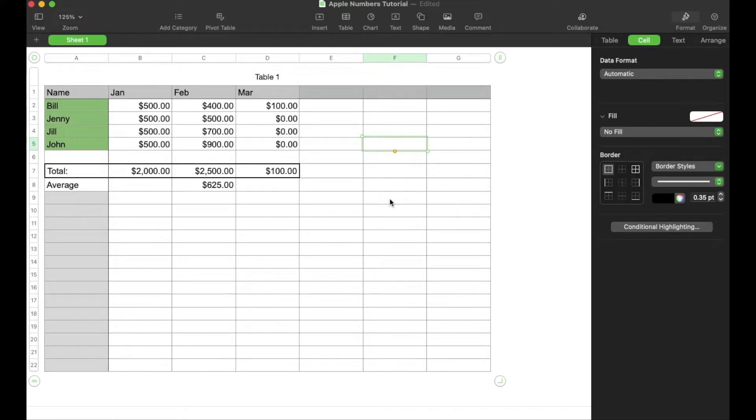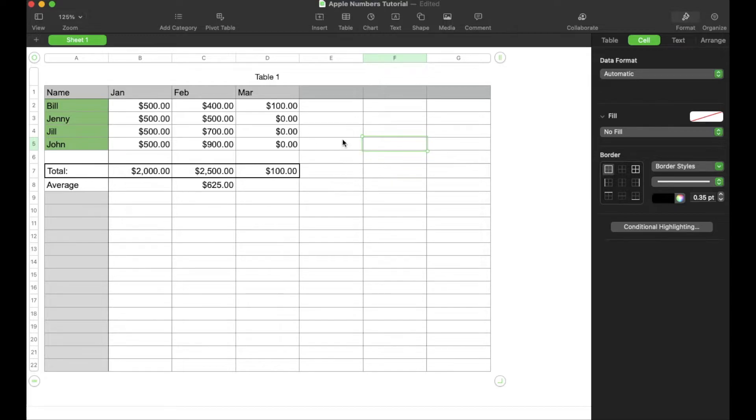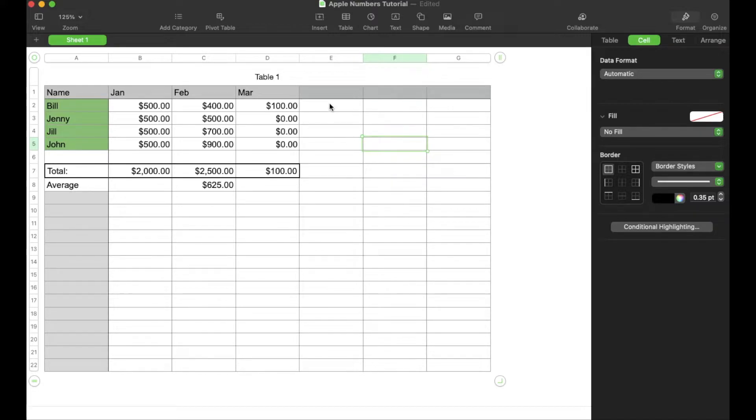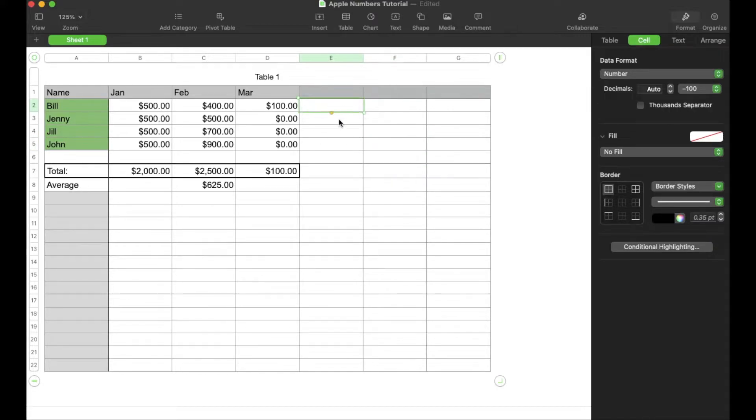Okay, so what we want to do with this super simple Apple Numbers spreadsheet is add a little slider. Now, what we first do is obviously pick the cell where we want the slider to show up. So let me go ahead and choose this one over here. This is in Bill's row.